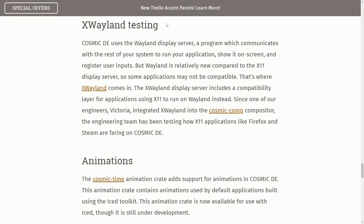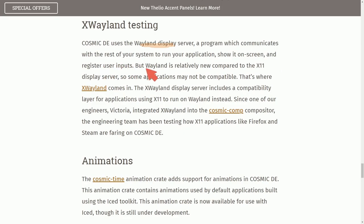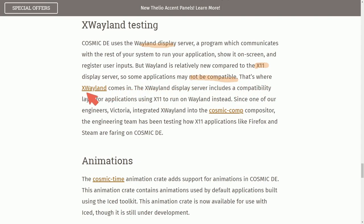X-Wayland Testing. Cosmic Desktop uses the Wayland Display Driver, a program which communicates the rest of your system to run your application, show it on screen, and register user inputs. But Wayland is relatively new compared to X11. Of course, we know that. So some applications may not be compatible. That's where Ex-Wayland comes in.